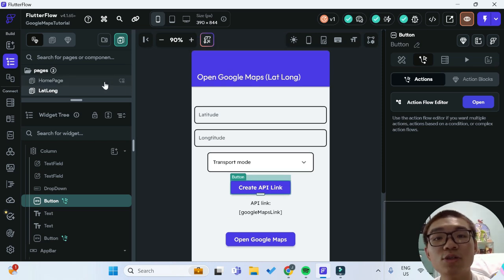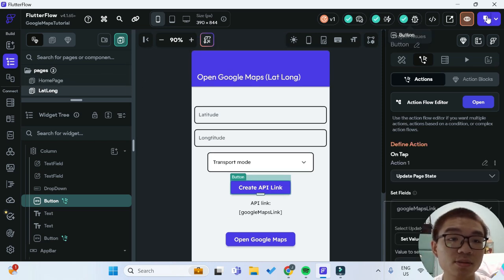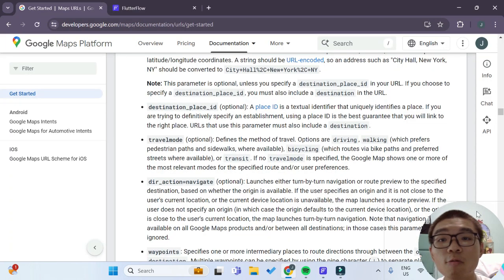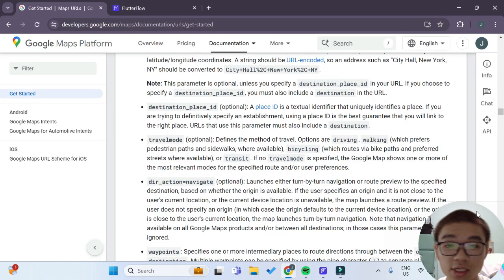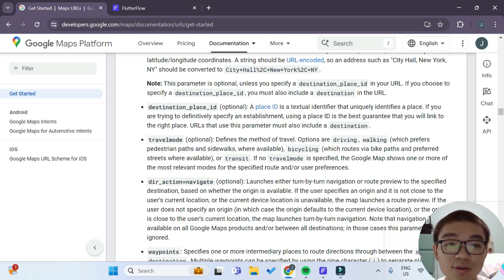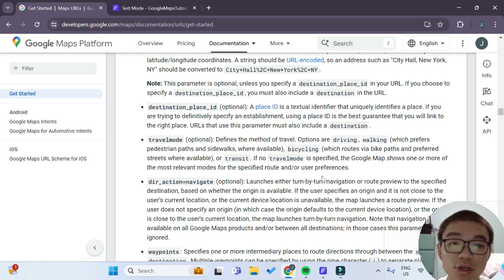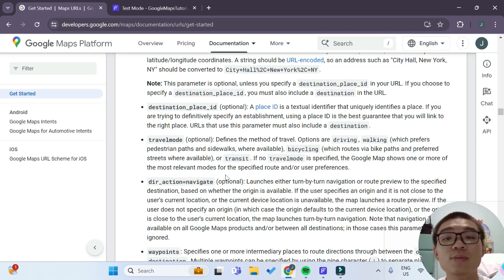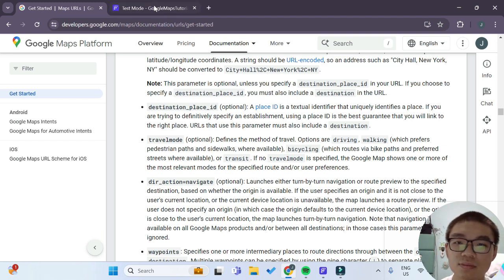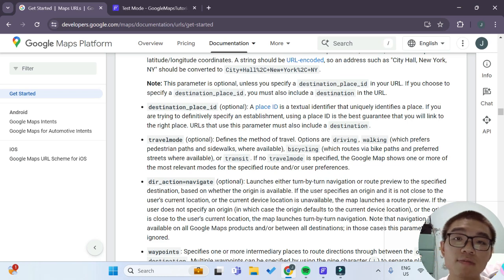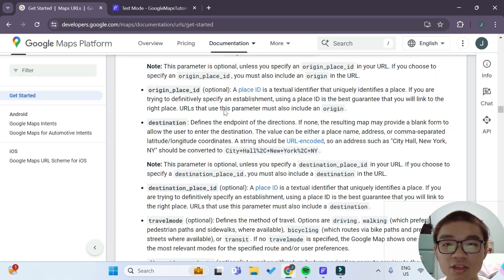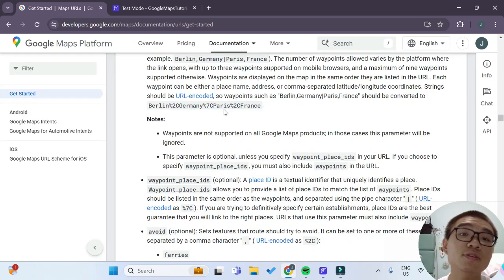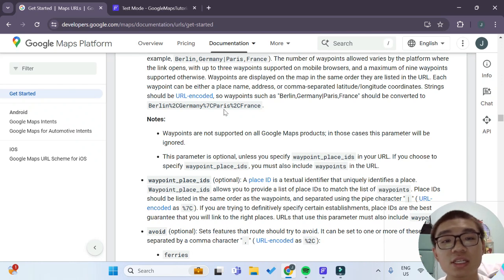One more thing: for the travel mode parameter in our Maps URL, the documentation shows that the travel mode can be options such as driving, walking, bicycling, or transit. If no travel mode is specified, Google Maps will just show one or more of the most relevant modes for the specified route. You can further read the Google Maps Platform documentation, as there's a lot more that wasn't covered in the video but may be useful to your app. I'll be linking this in the description below.